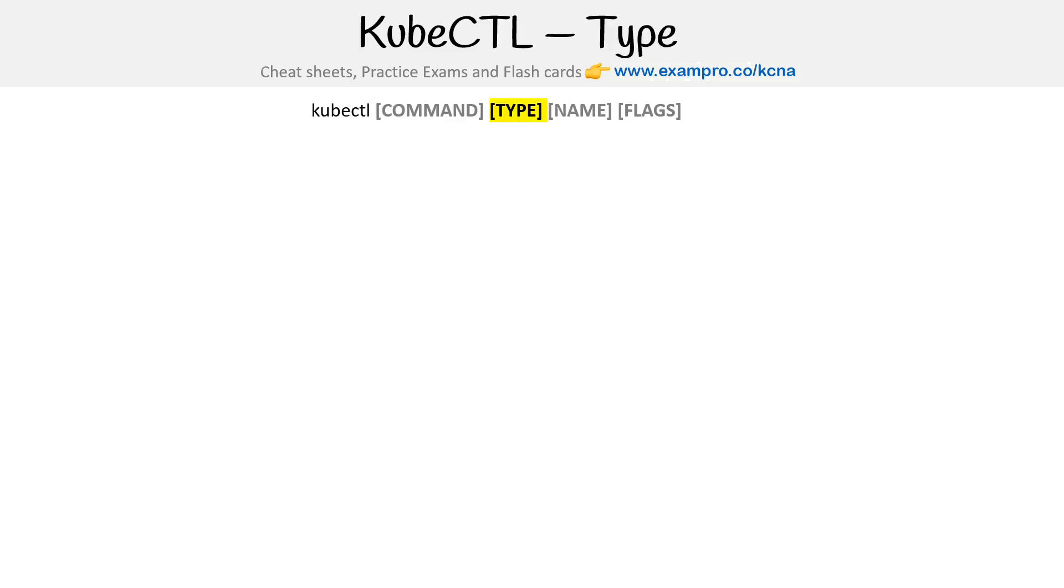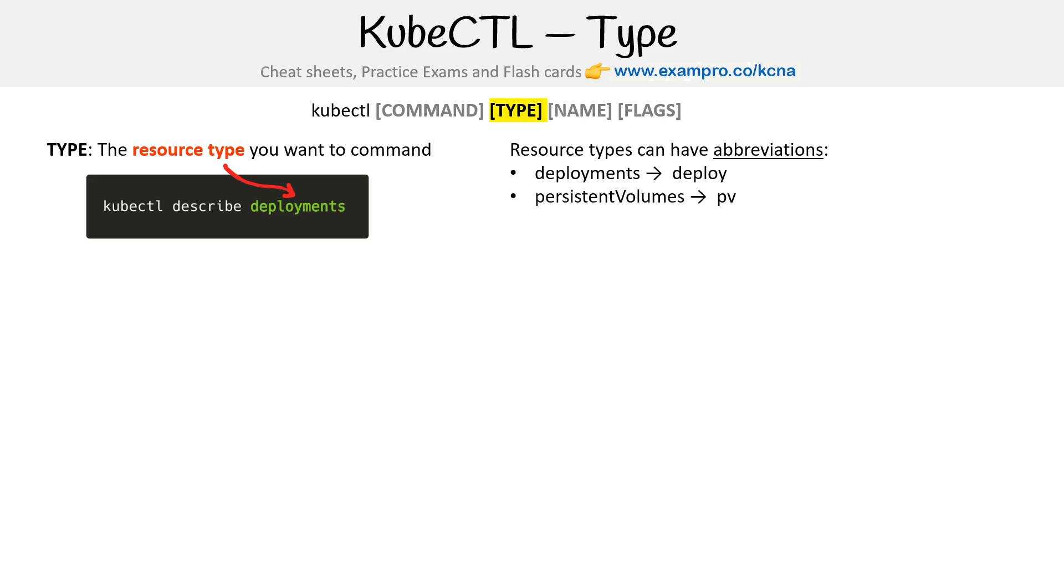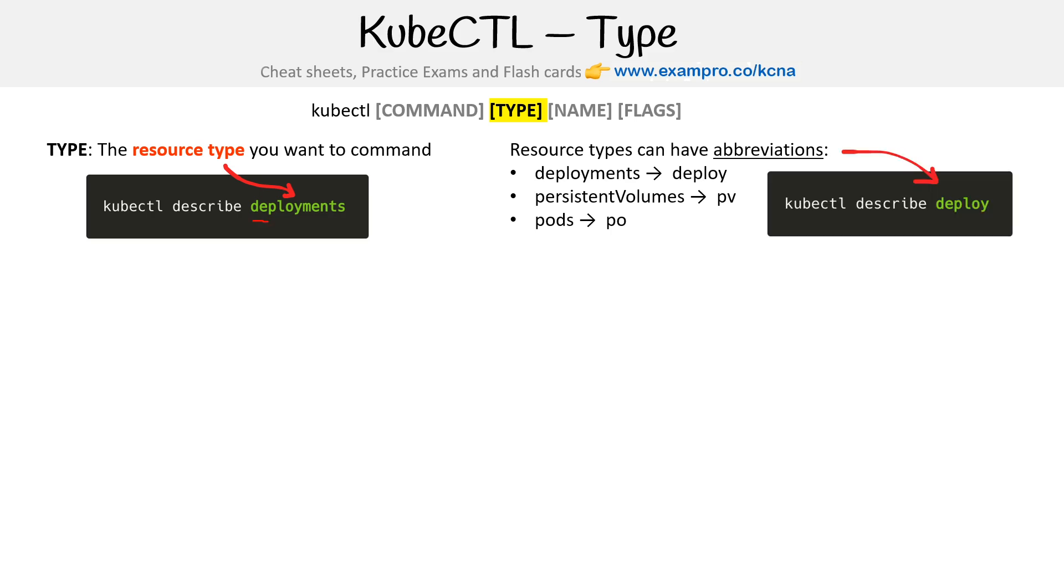Then we have our type. Type is the resource type you want to command. So this could be deployments. Resource types can have abbreviations. So you might type in deployments, or you might just type in deploy, same thing with persistent volumes might be PV, pods might be PO. And I think it will also take pod as well. So a lot of times I'll just forget to write it with the S on pod and it still seems to work. So here is the same example, this and this is identical.